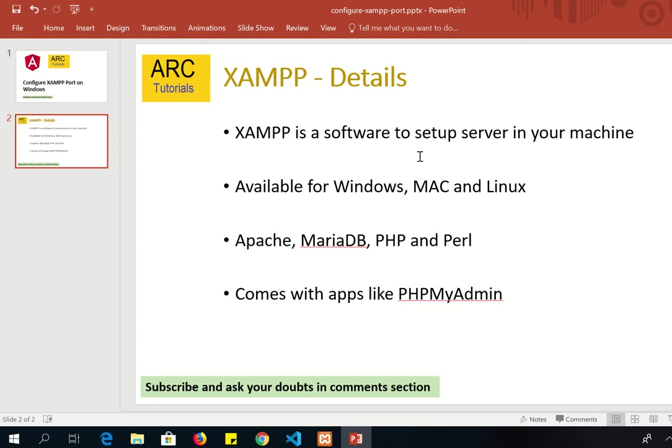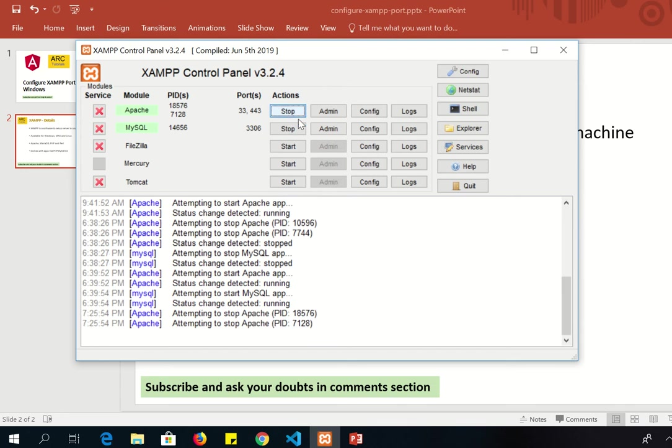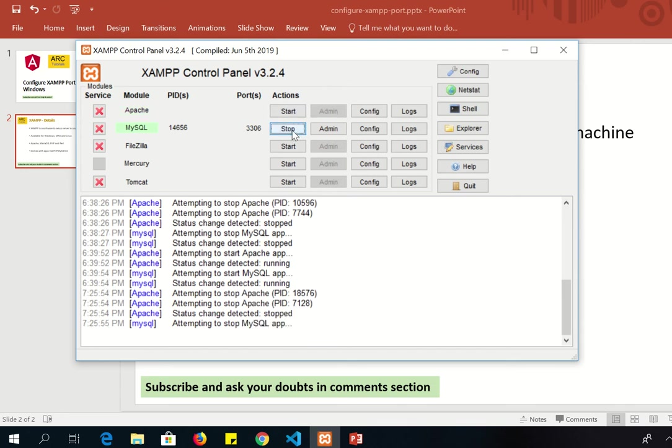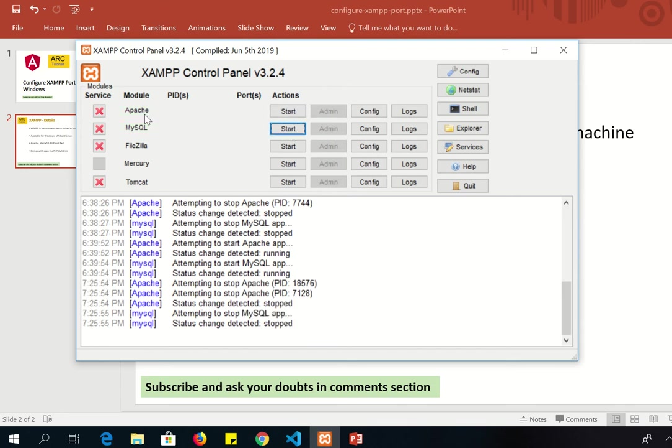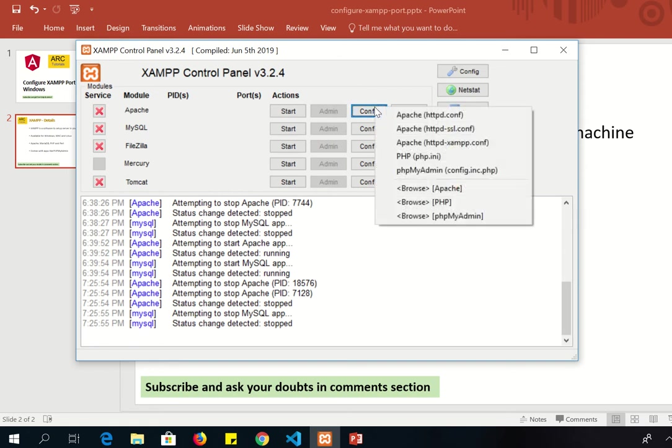Alright, so once you have installed XAMPP you would see the control panel. If for some reason your Apache is not working, you would see that it has not started and this would be in red color. So in this video, let's see how to configure that port and in which file we have to configure. You would see a config button here and all we need to do is click on this and you would see the first option as Apache httpd.conf. This is the main file where we have to do all the configuration.